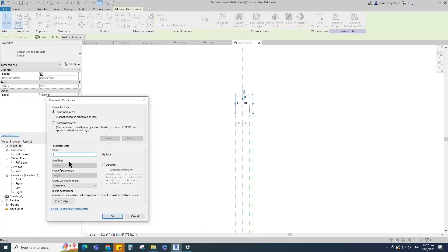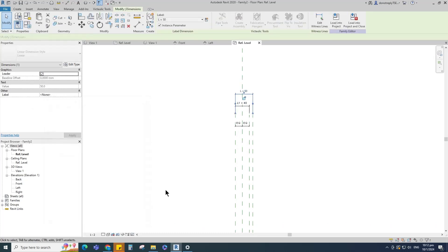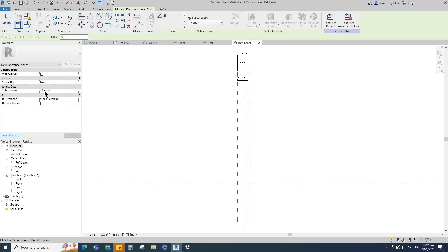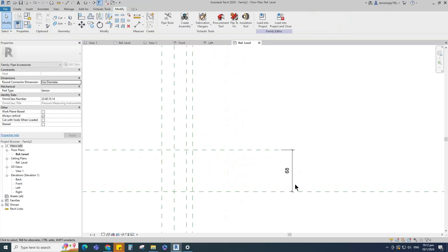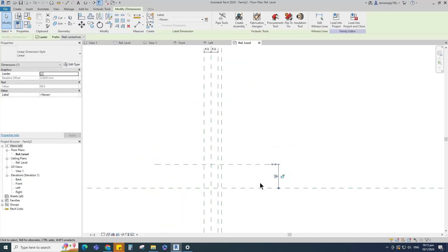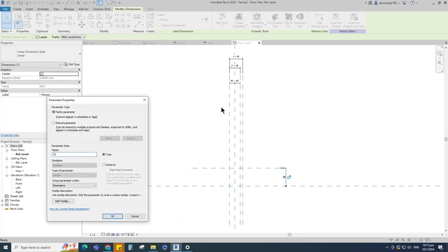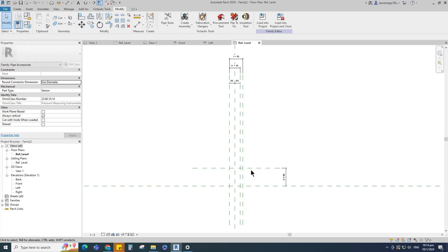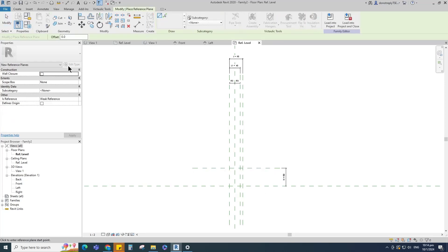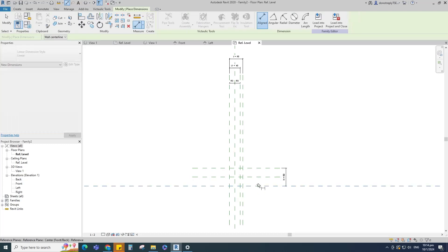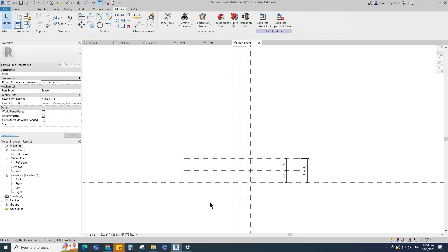Select instance and click OK. Select the existing reference plane, offset 68mm and create similar. Insert a dimension and add parameter for H. Select instance and click OK. Select the existing reference plane, offset 34mm and create similar. Insert a dimension and make equal.